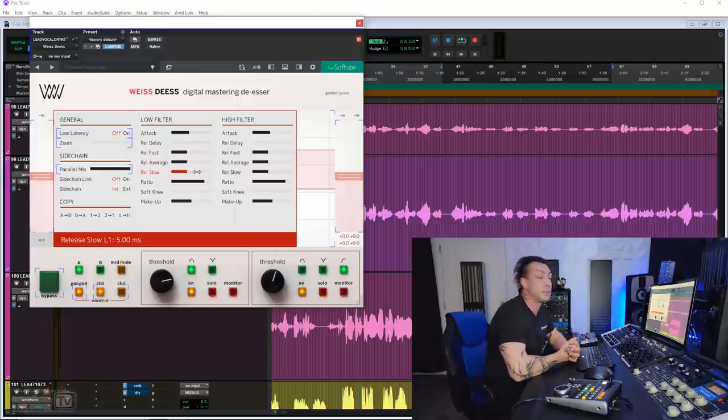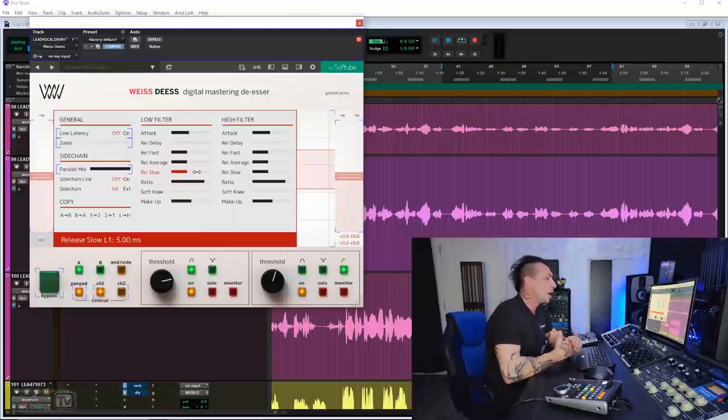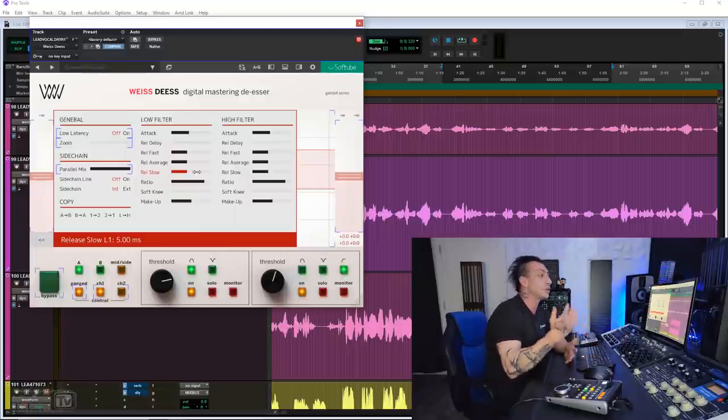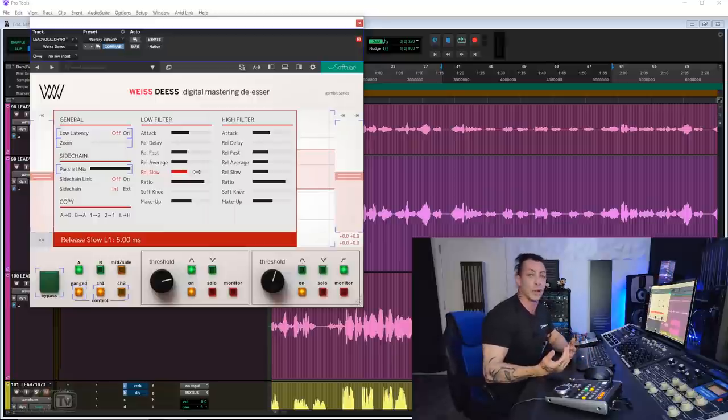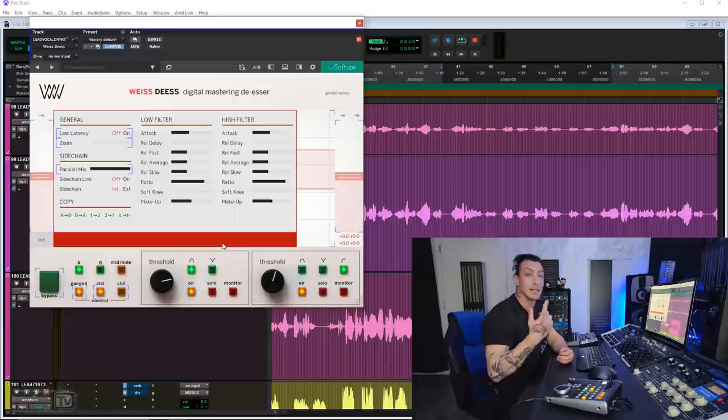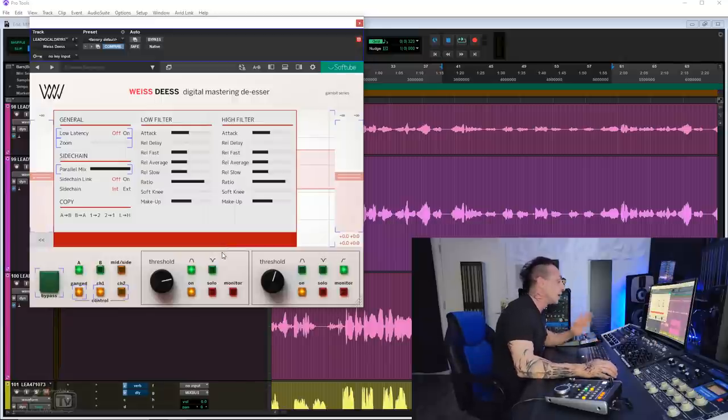And I noticed that probably many people didn't know about this in-depth panel because a bunch of people told me I like the Vice de-esser, but it's either too much or too little. And I was like, why are you not using the mix knob? You have a mix knob. And they were like, where? Well, it's in this panel along with a whole bunch of other controls.